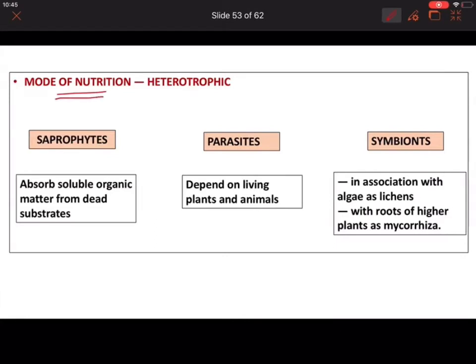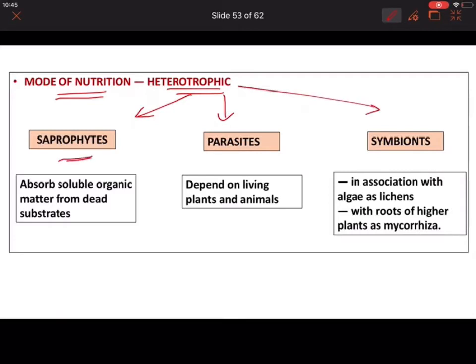Now let's look at the mode of nutrition. Fungi are heterotrophic, so they cannot prepare their own food, but there are three types: saprophytes, parasites, and symbionts. Saprophytes live on dead organisms and absorb their soluble organic material. Parasites are dependent on living organisms, whether plant or animal.